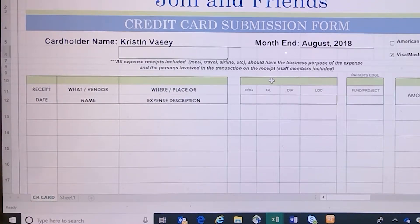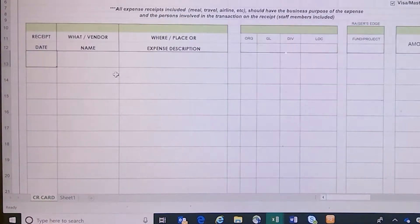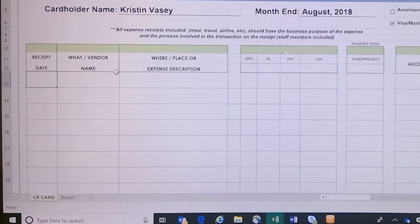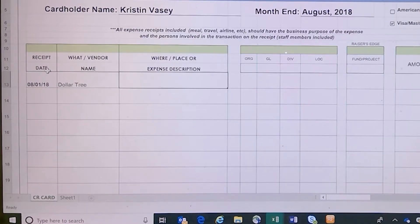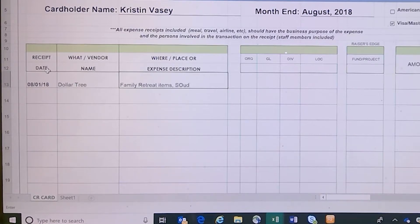Now you're ready to enter all of the receipts. You'll have your visa statement in front of you and go down in order, entering the receipts in the same order they're listed on your visa statement. I'll enter a few here as an example. First we have a purchase made at the Dollar Tree — these are some family retreat items in Satterton, PA.